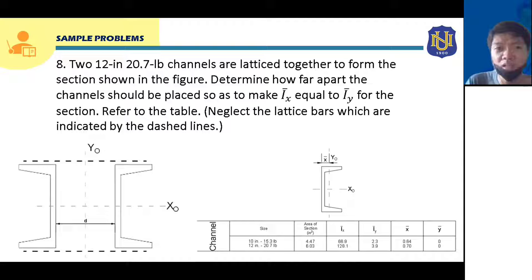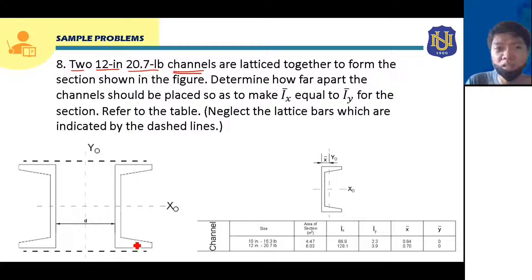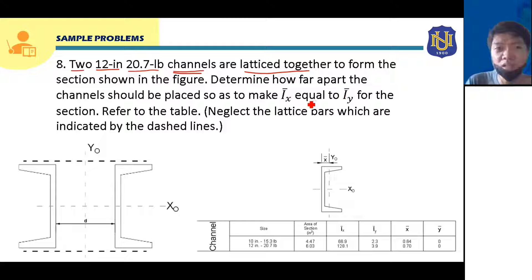For sample problem number eight, two 12-inch, 20.7-pound channels are latticed together to form the section shown in the figure. We are asked to determine how far apart the channels should be placed so as to make I sub bar X equal to I sub bar Y for the section.